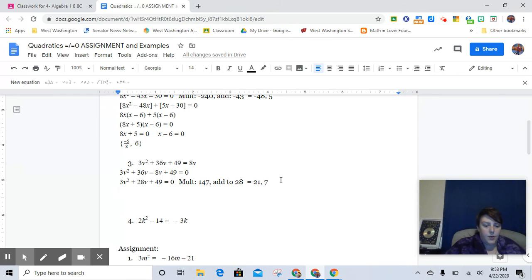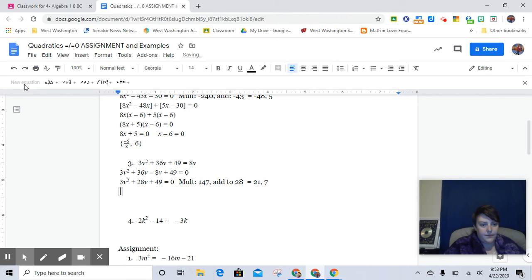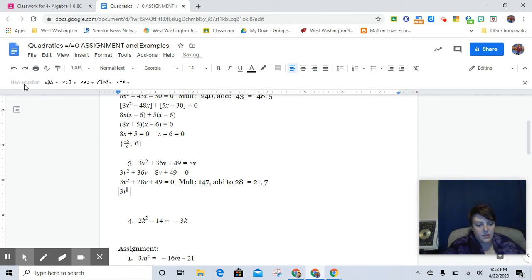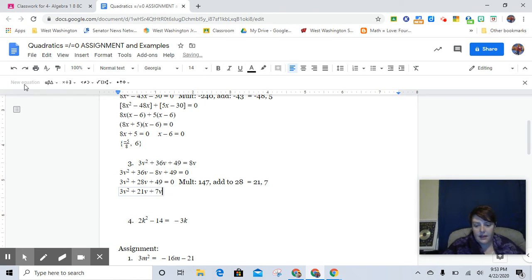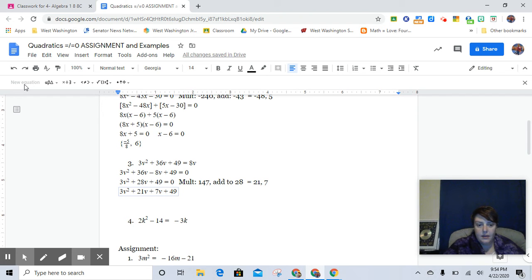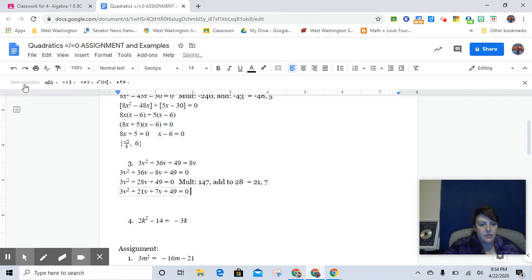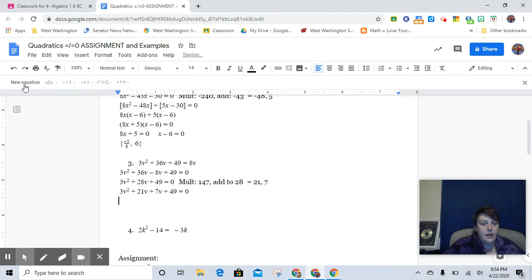and I got 21 and 7. Okay, so now I have 3v² plus 21v plus 7v plus 49 and still equals 0.